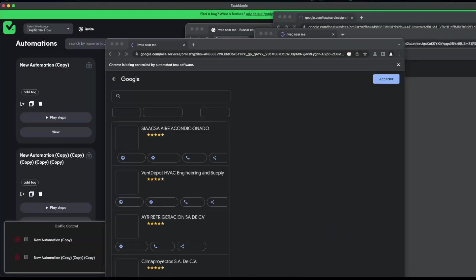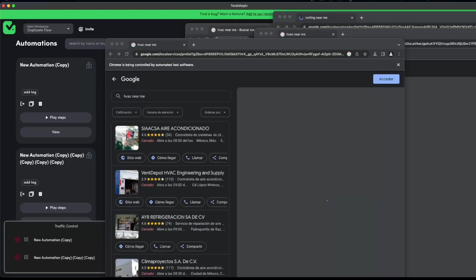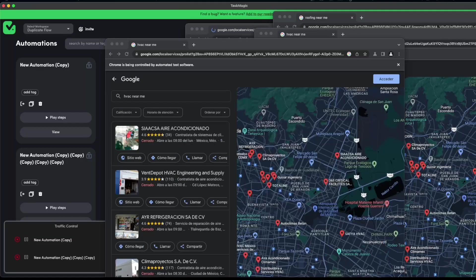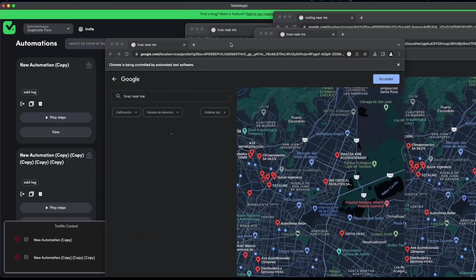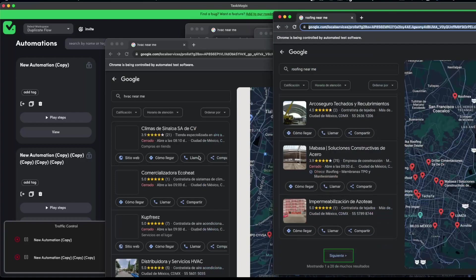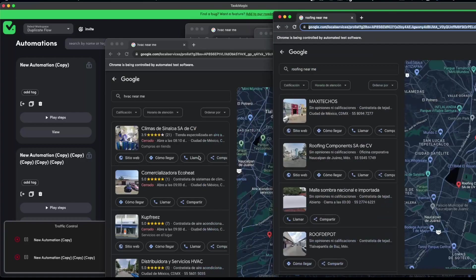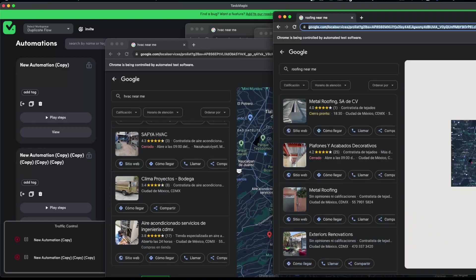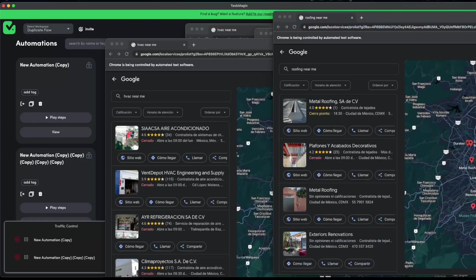If you guys want to run the same automation multiple times, you can change any of these settings or keep them the same. If you do not want to change any settings and just run the same automation again and again without it being queued, you just have to duplicate it. All of these are HVAC except for one, just to show you that it doesn't matter if it has the same workflow — you can duplicate it and it will not be queued. Let's wait for these results since on each of them I looped three times, and it all depends on your computing power.